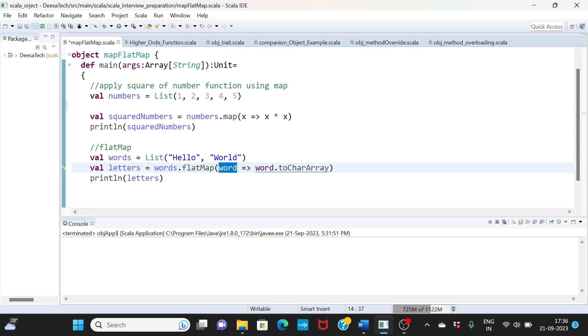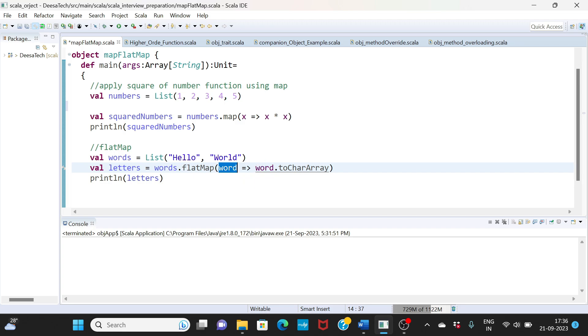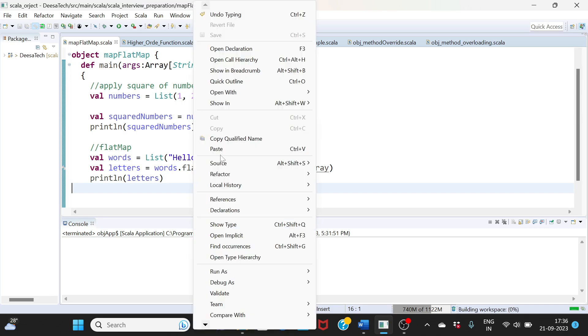I'm basically doing nothing here. I'm basically saying word.toCharArray, so converting to char and then I'm printing it. This is what we are doing.